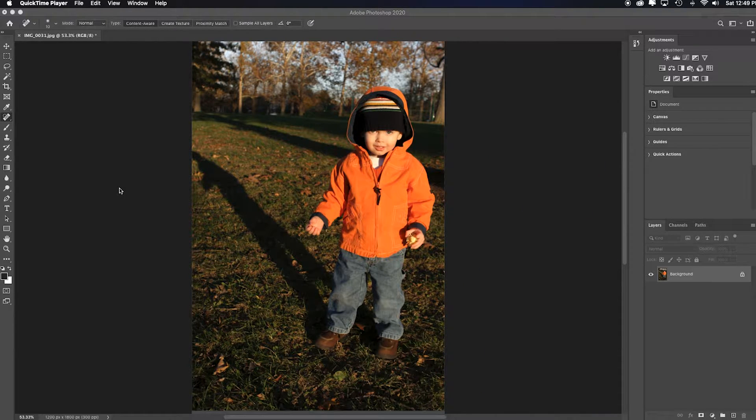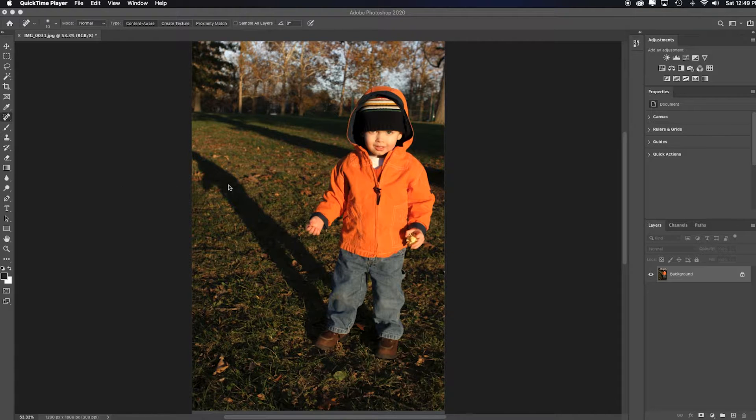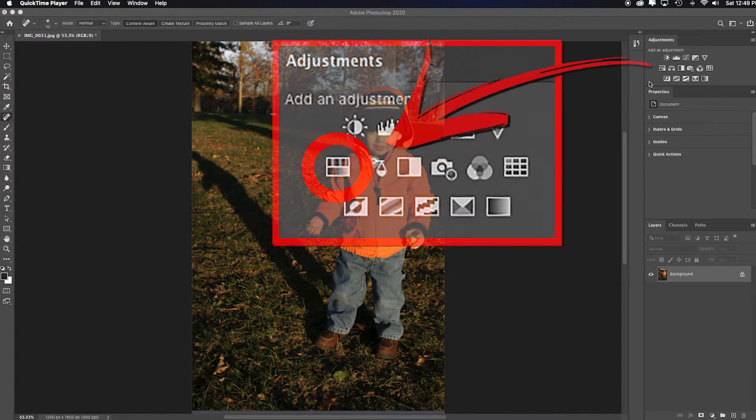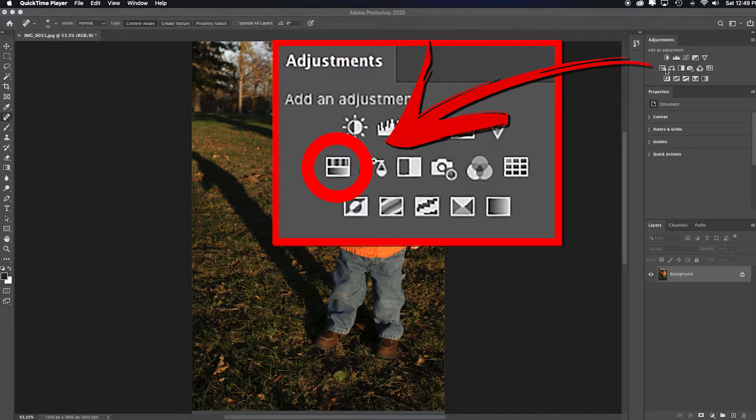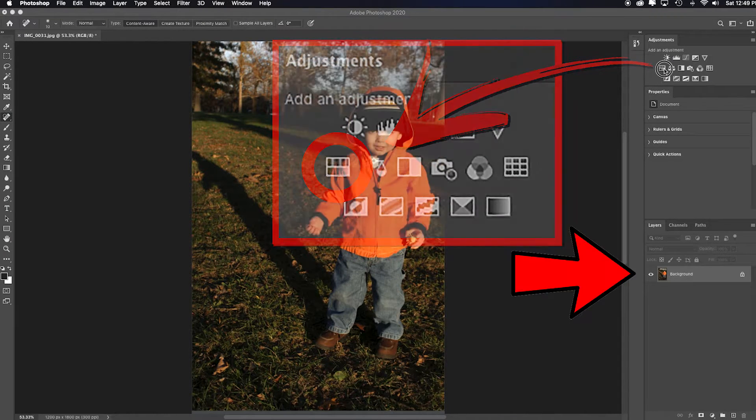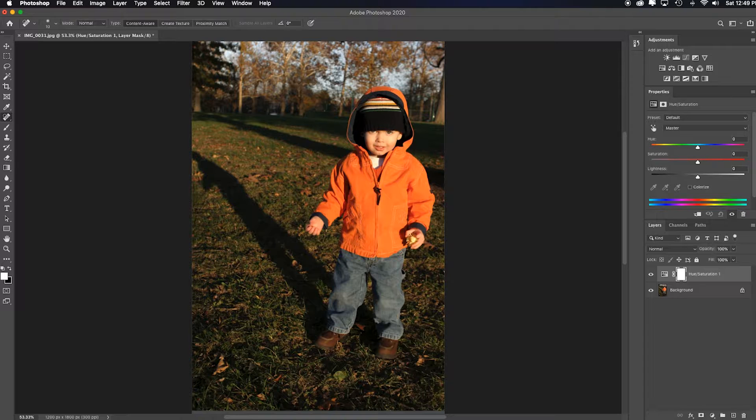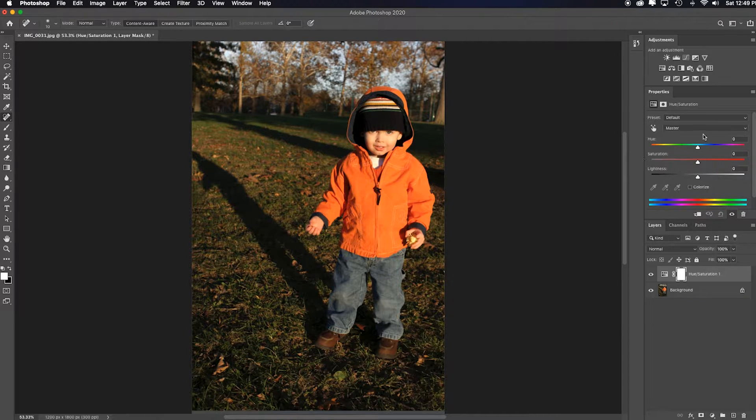In Photoshop, since I want to emphasize the warm colors, I'm just going to add a hue and saturation adjustment layer, and I want to make the green grass go black and white.